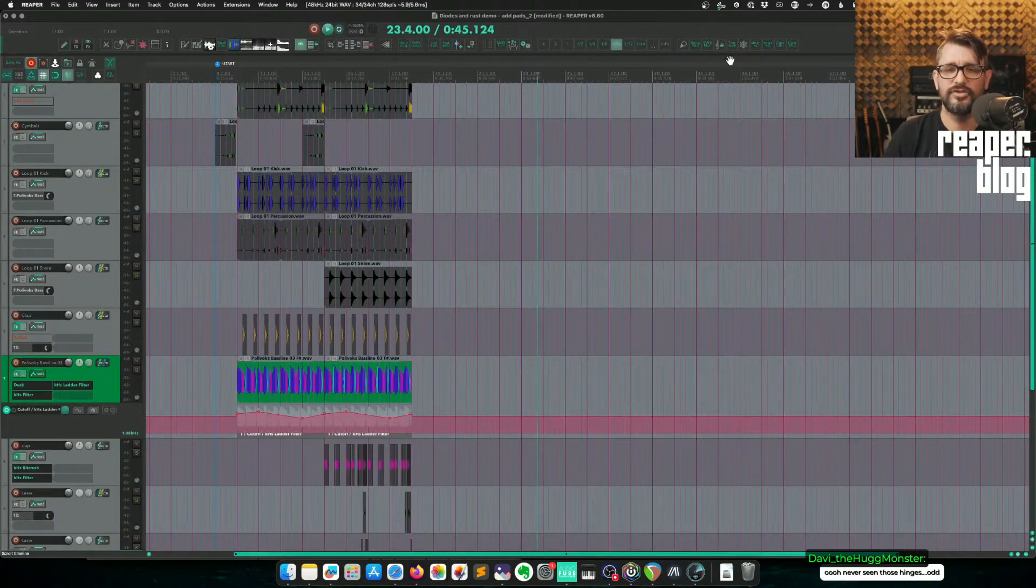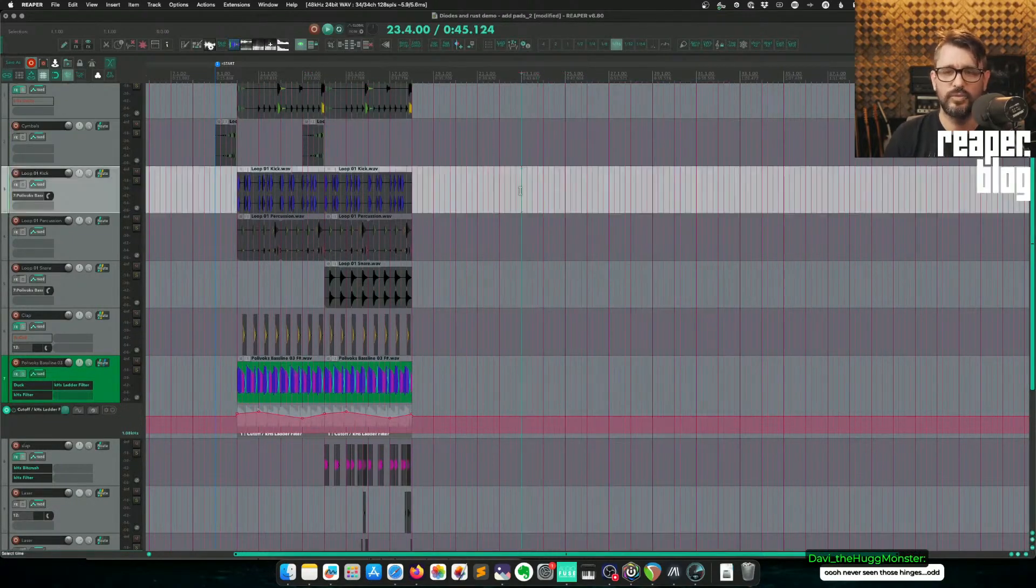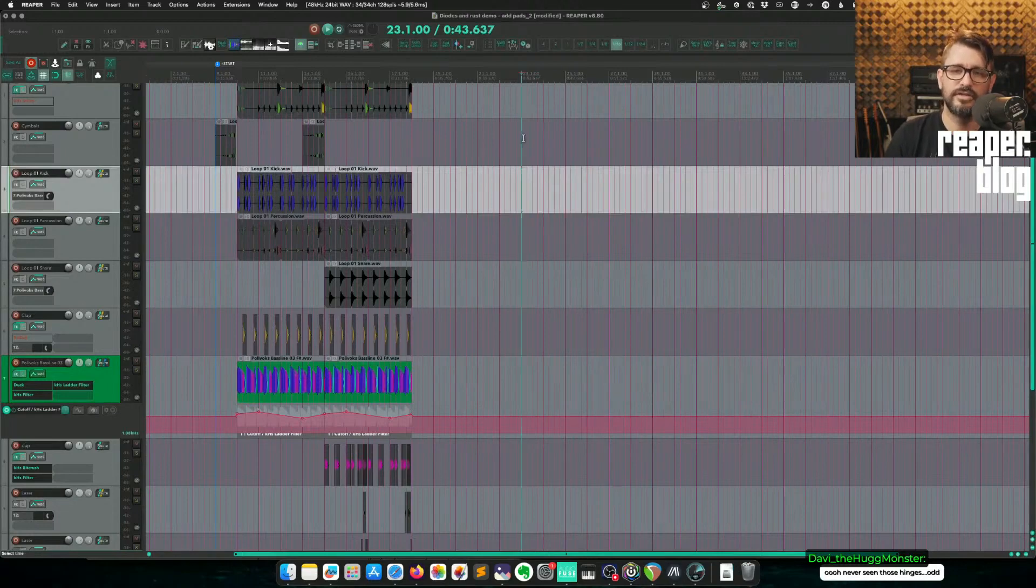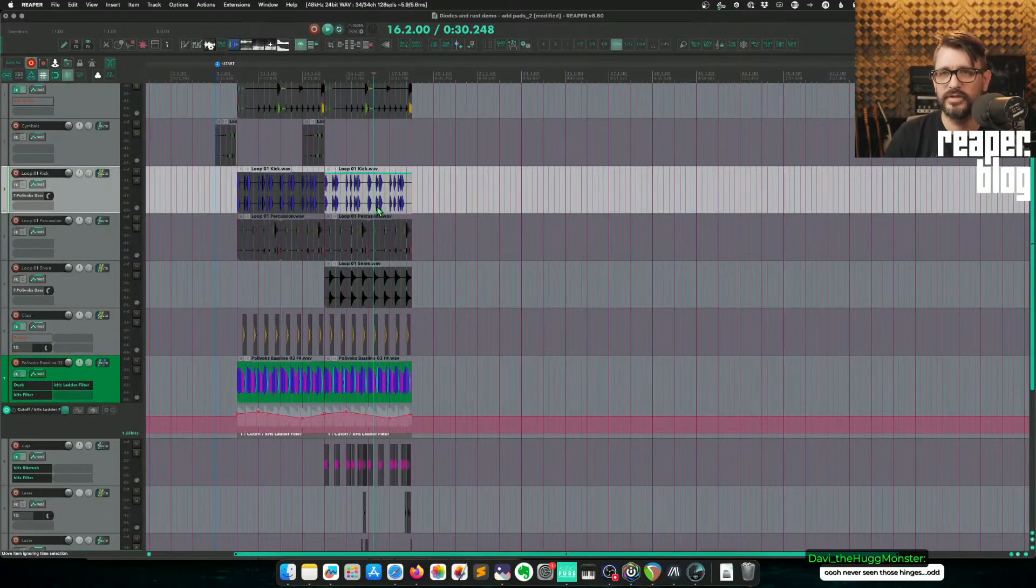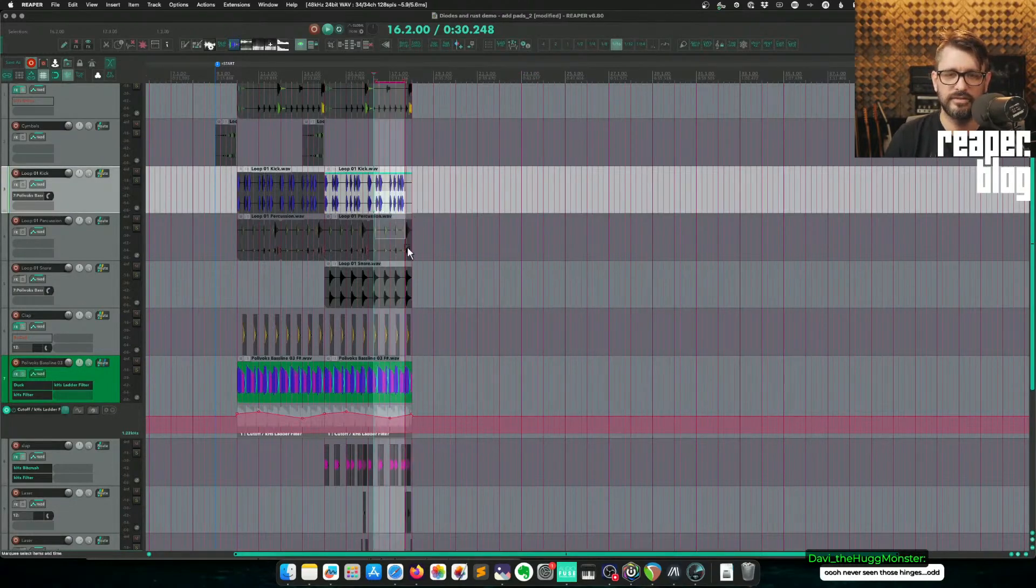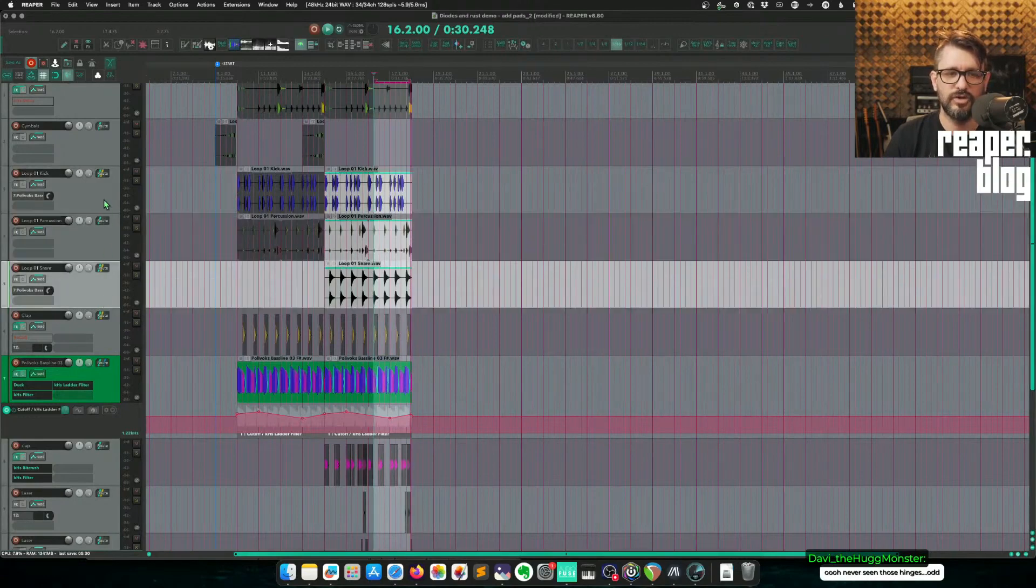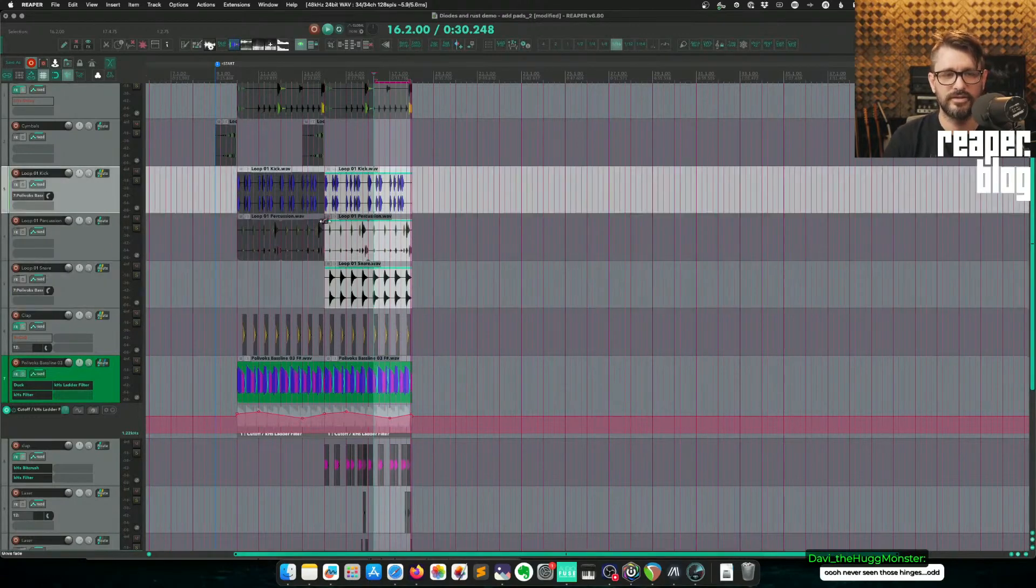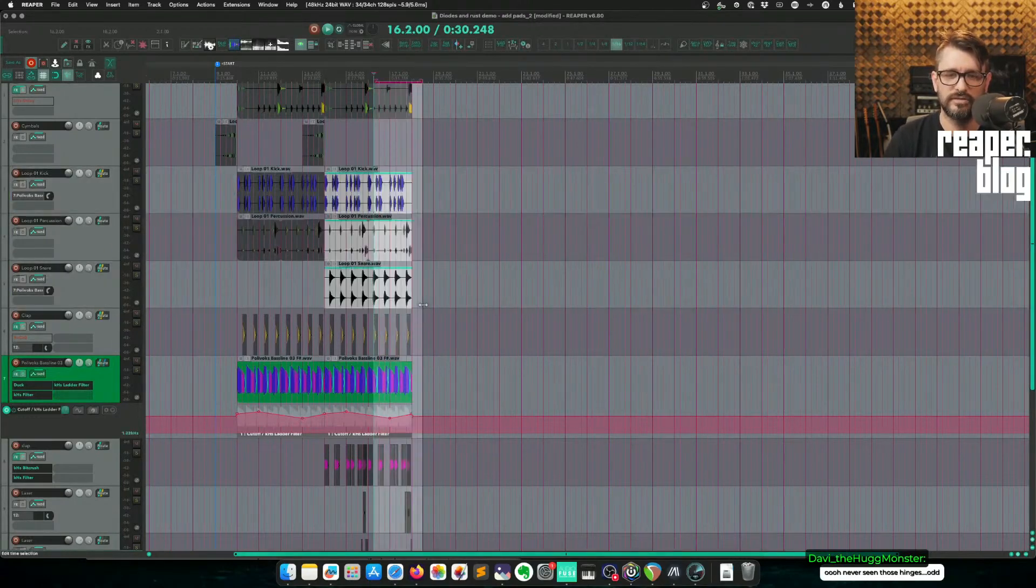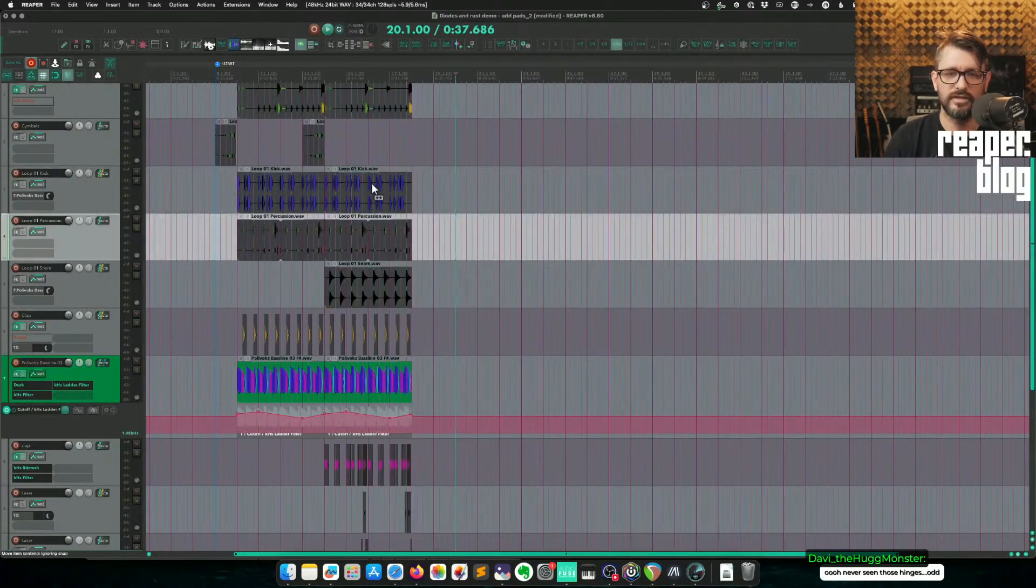I think people get confused by that, where things are going to go. Once it gets pointed out, it gets easy to remember. Tracks don't automatically get selected when you make selections across tracks.